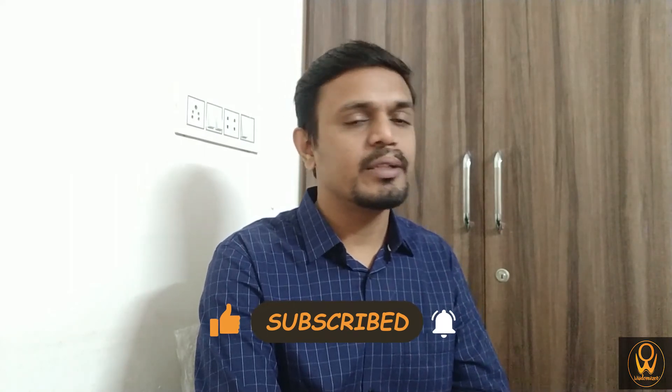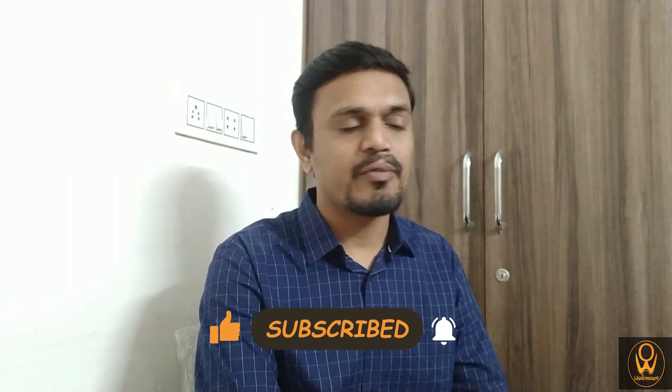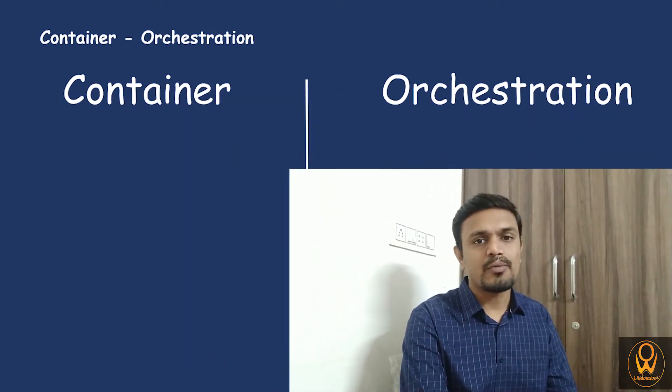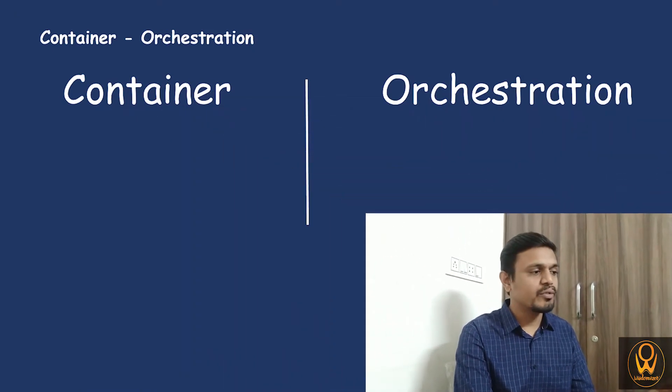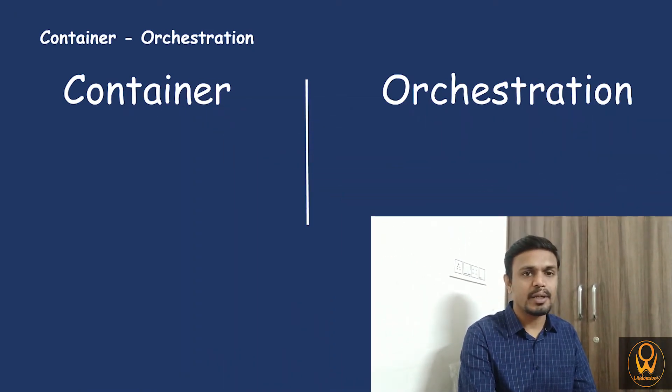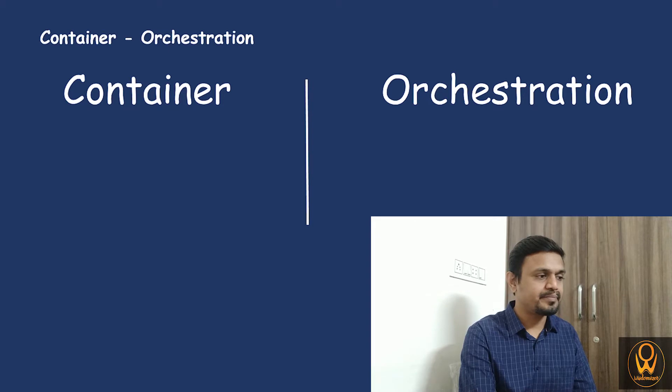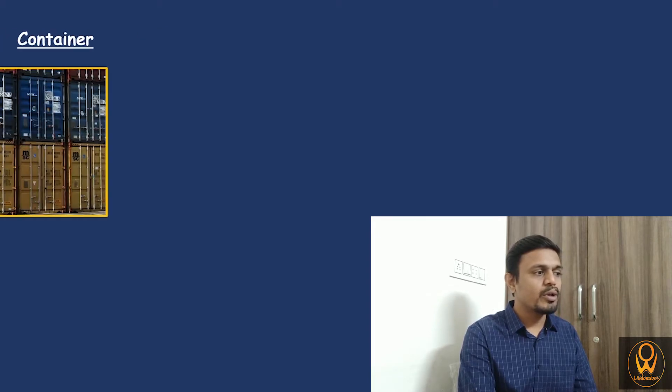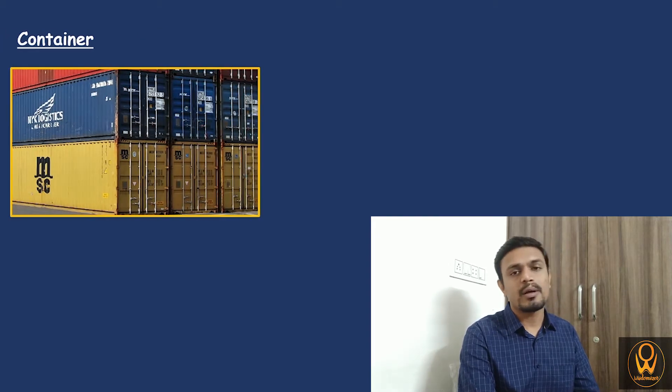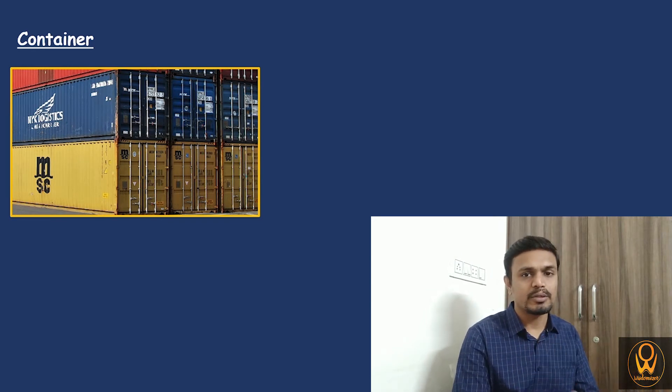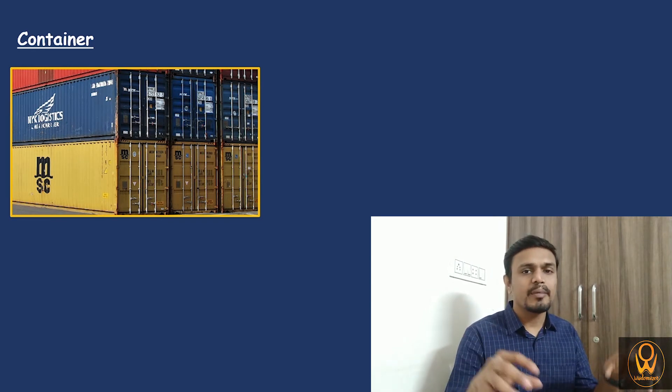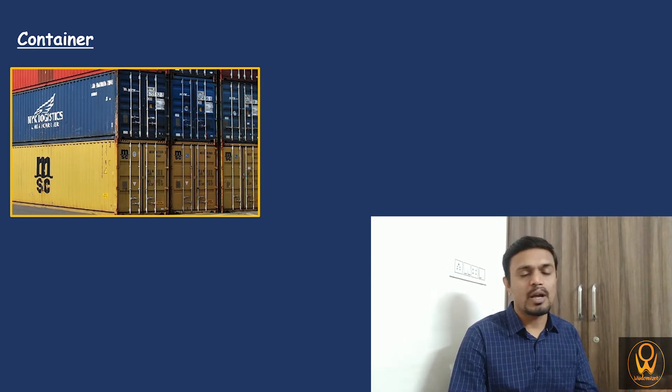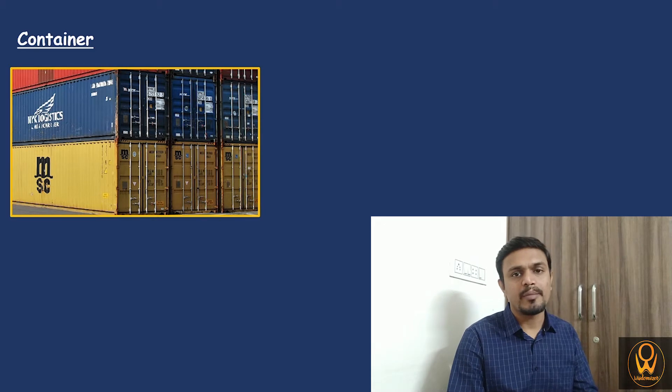First of all, we need to understand these are two different words: container and orchestration. We will start one by one. First of all, let's understand what is container. In the real world, if we see, a container is nothing but a kind of box in which we can keep some kind of goods or any kind of things.